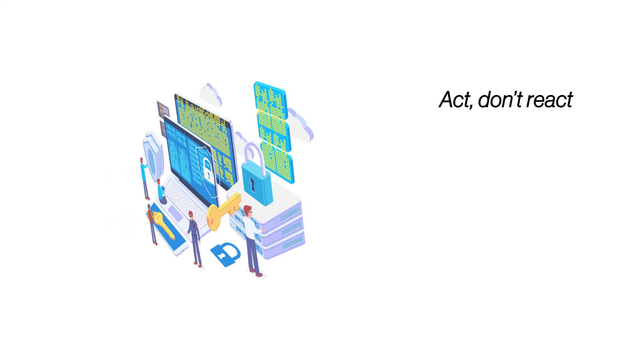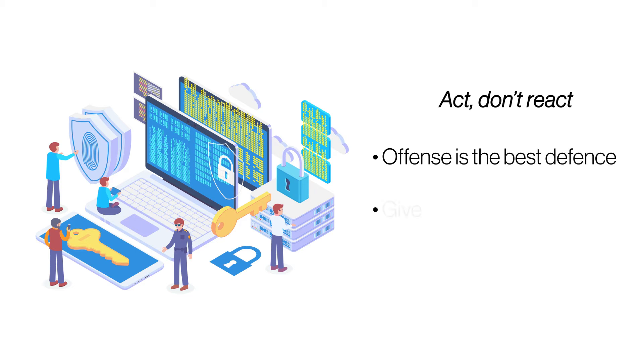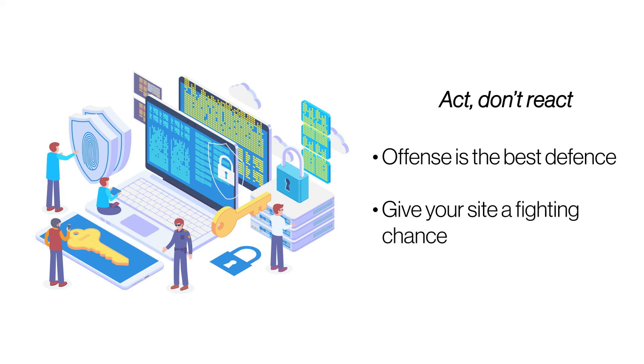Act, don't react. Instead of waiting for a DDOS attack to take action, take preemptive action with appropriate security measures. Set up sensors to warn you when your website goes down and invest in strong anti-DDOS products.